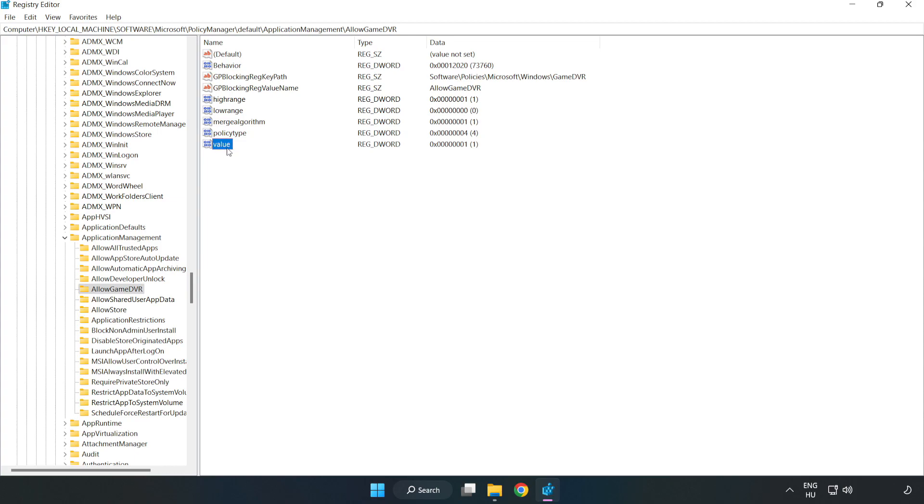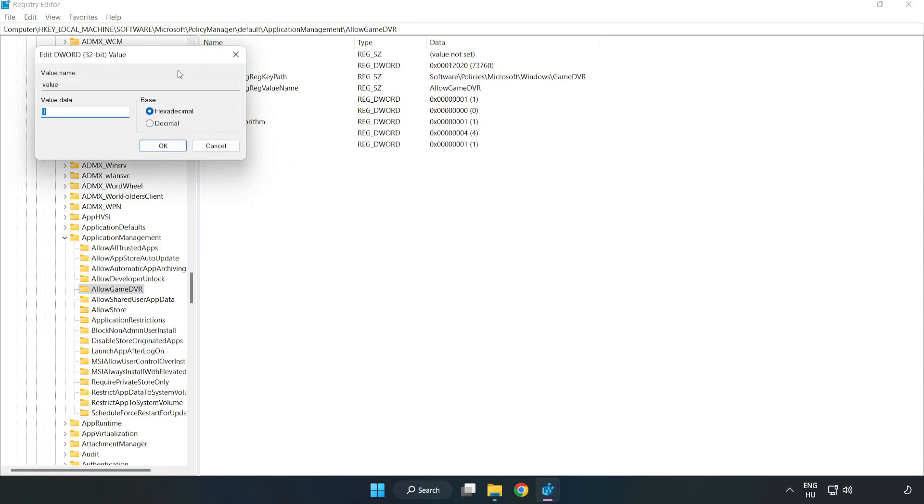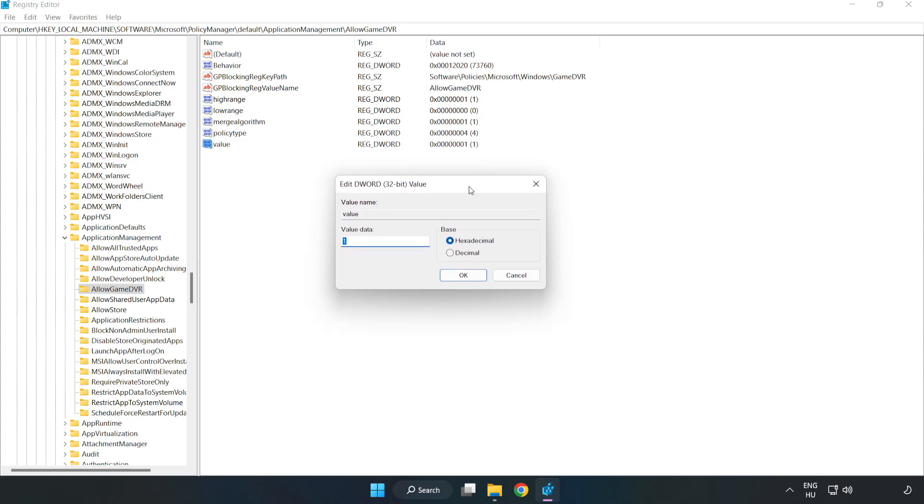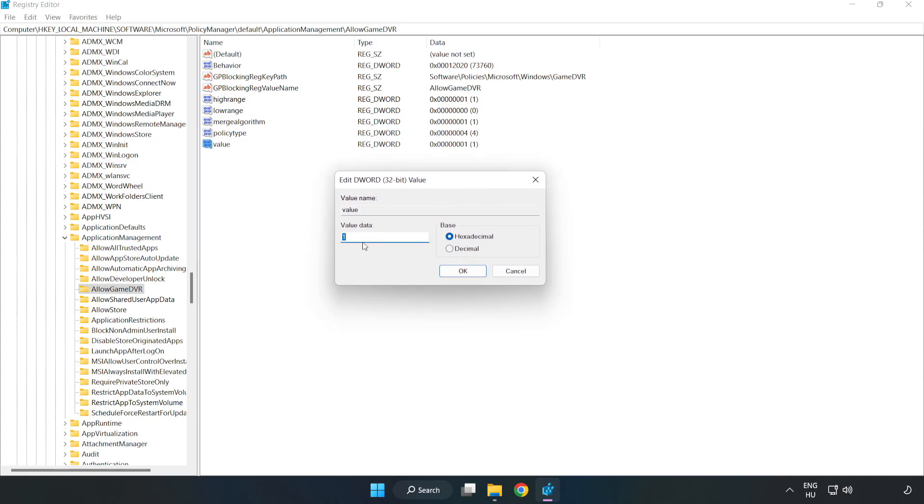Right click value and click modify. In value data, type 0. Click OK.